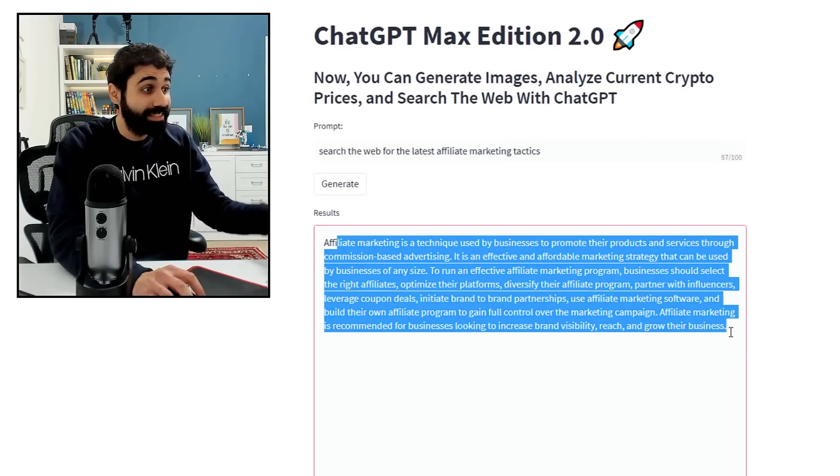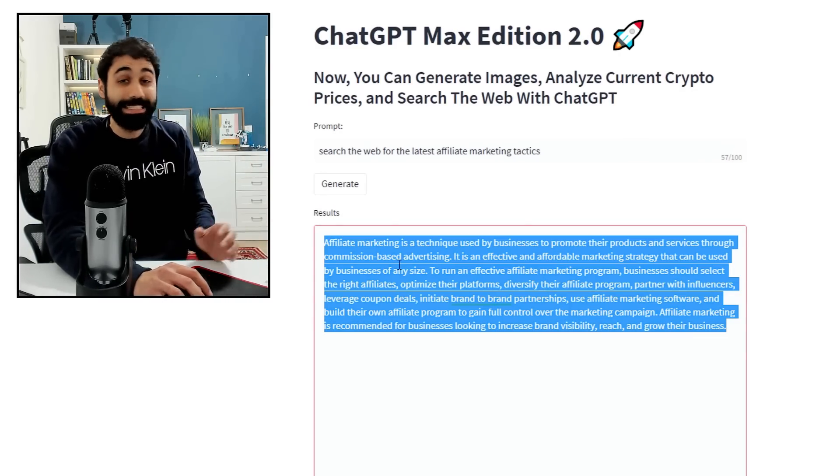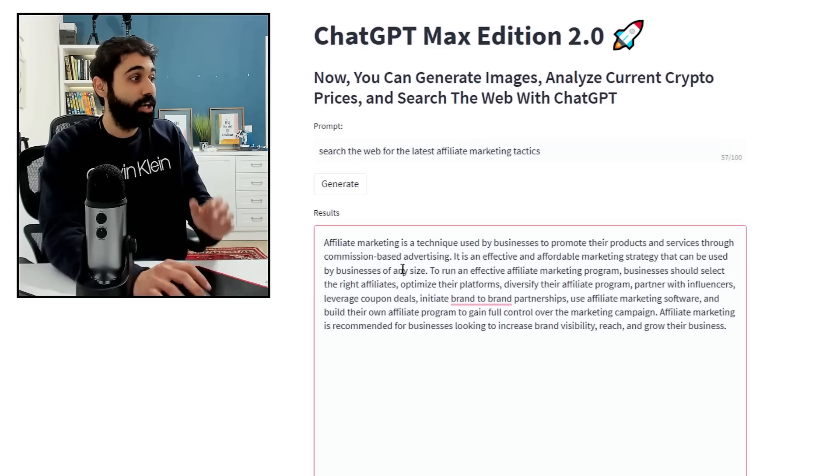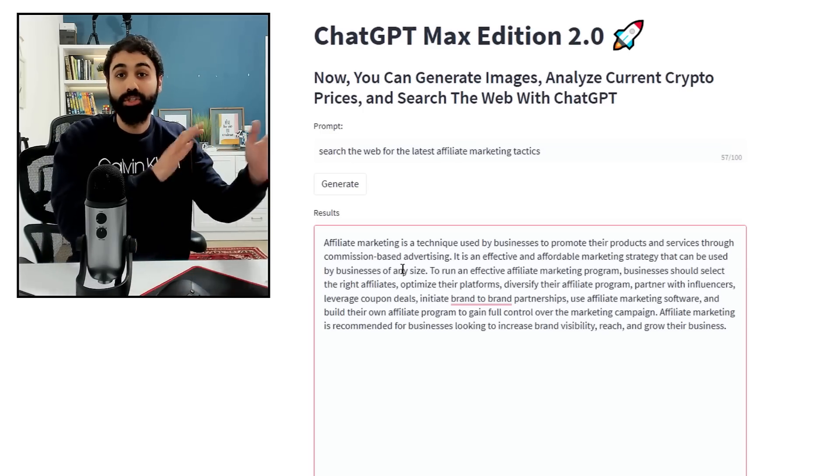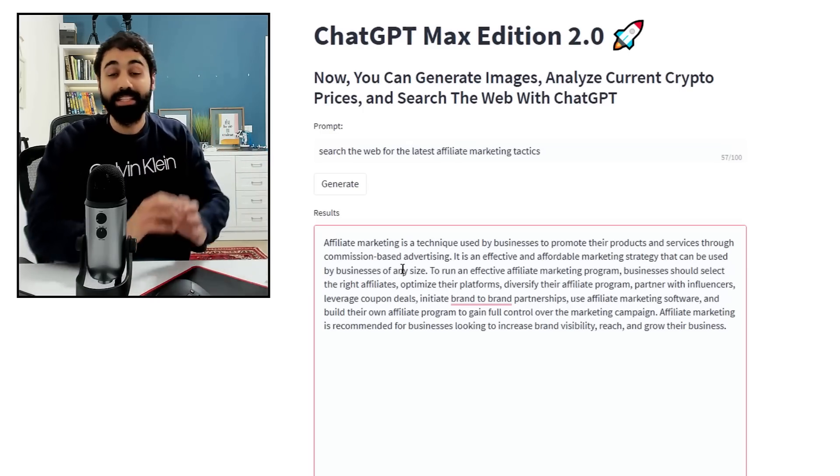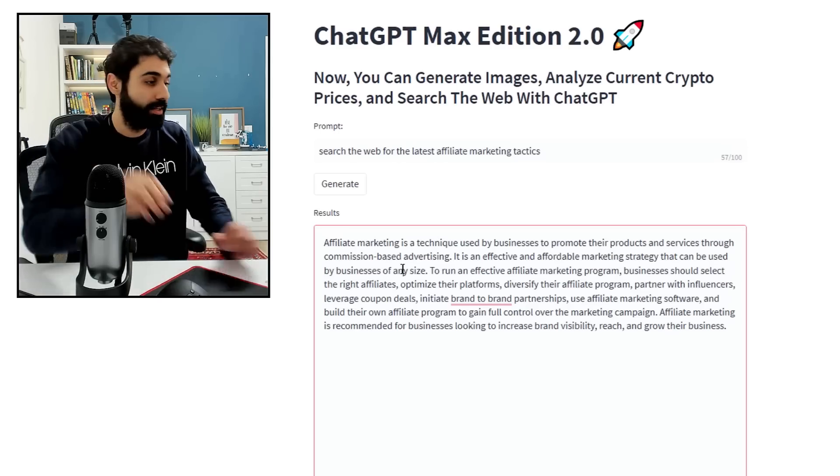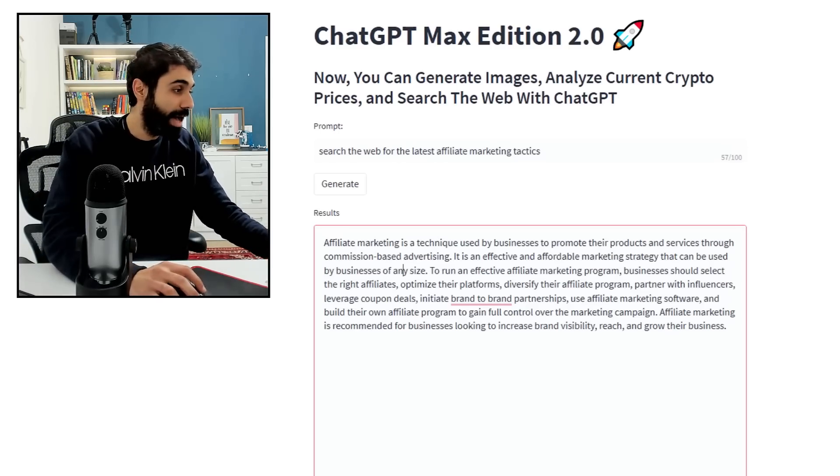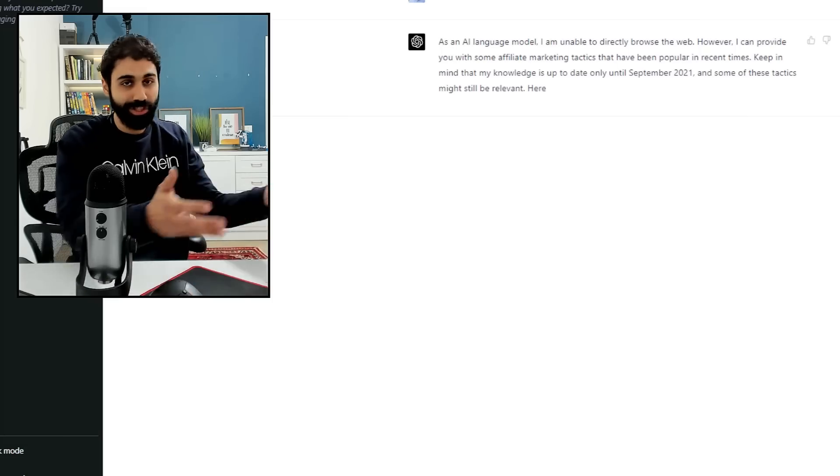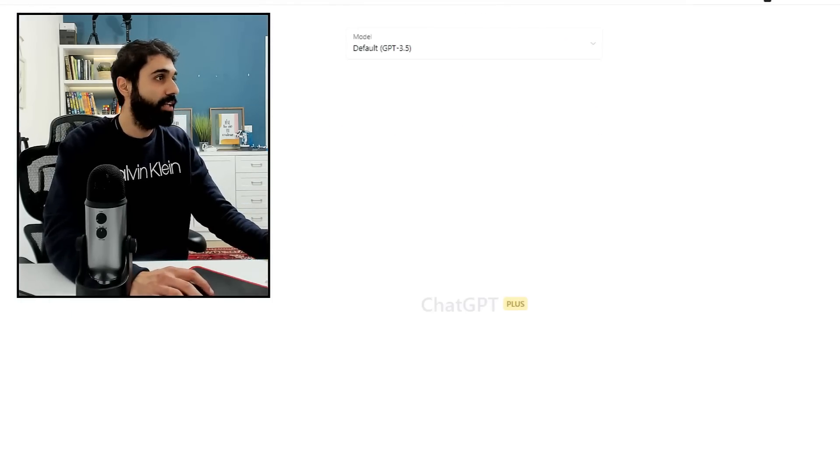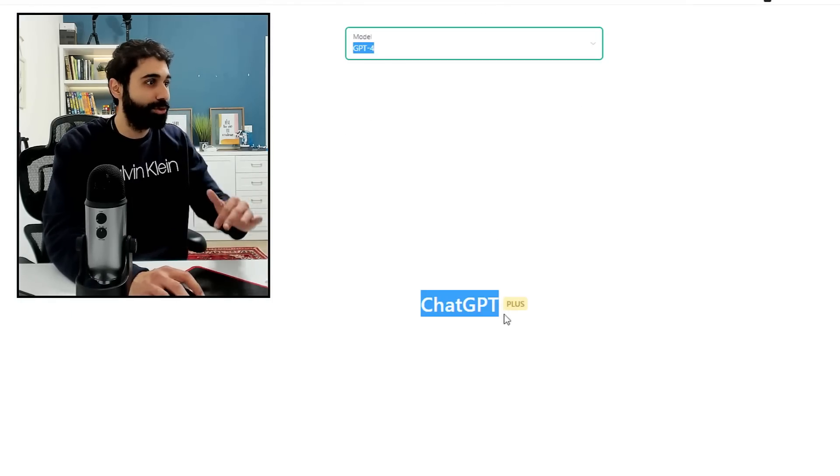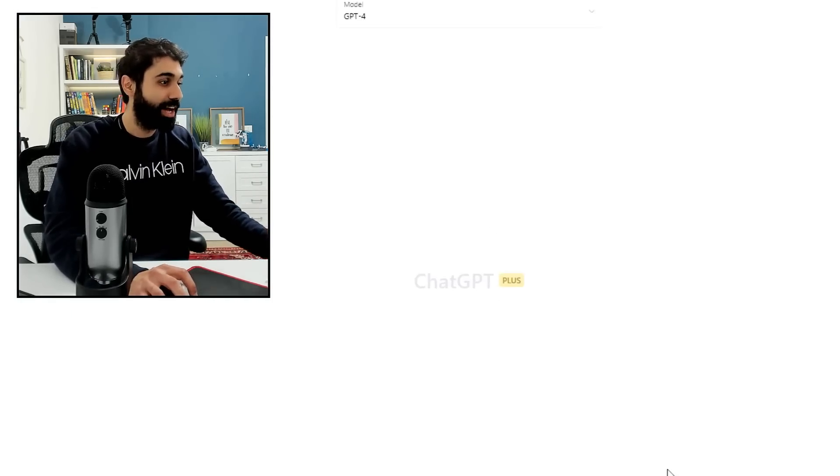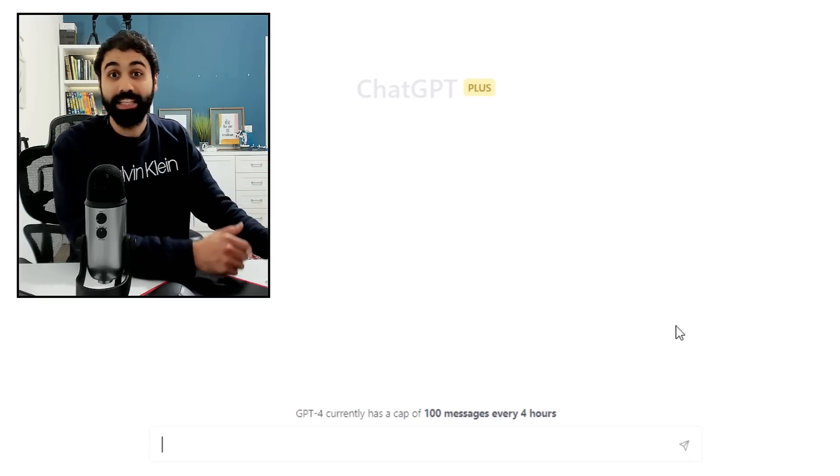So we passed the second limit which is accessing the internet or searching the web. And here is the results. You can see this content or this text is based on the latest Google search, the latest articles. Let's now see example number three.